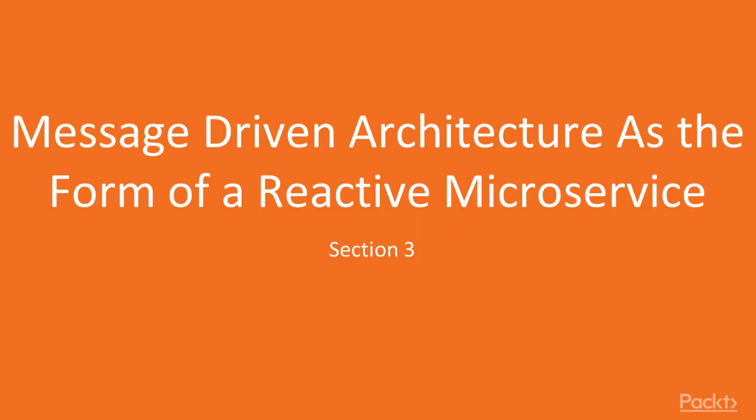Welcome to section 3 of the Reactive Microservice design course. In this section we will start diving into Reactive Microservices. This is the first part of two sections where we will explore the foundation of any Reactive Microservice.